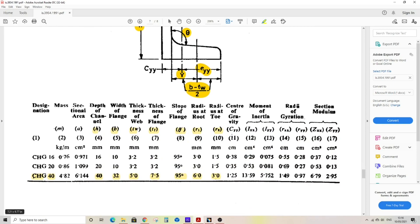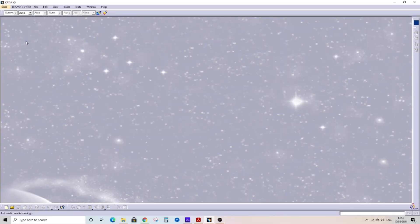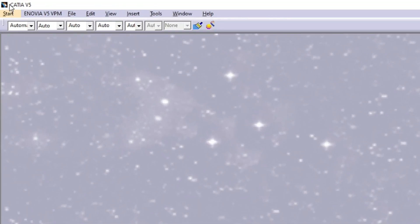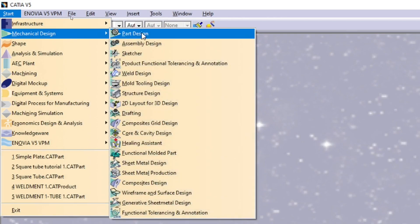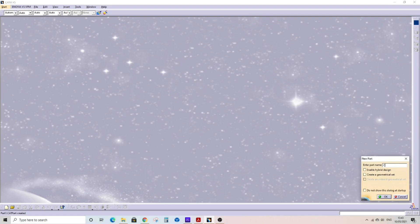This is B, width of C-channel, and H, height of C-channel. The dimensions are given below. We can refer to CHG 40 C-channel. The 40 will be the height or depth of the C-channel, and B is width of flange, which is 40mm height and 32mm width. Go to start in CATIA, Mechanical Design, Part Design. Give the name or enter part name as CHG 40 for the part or C-channel in CATIA V5.